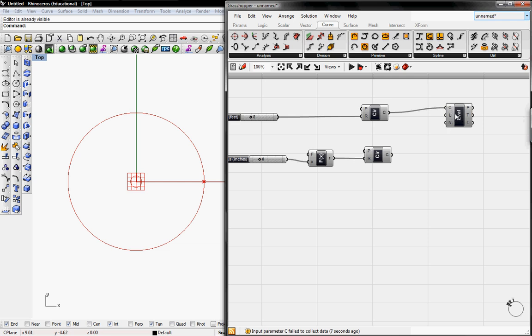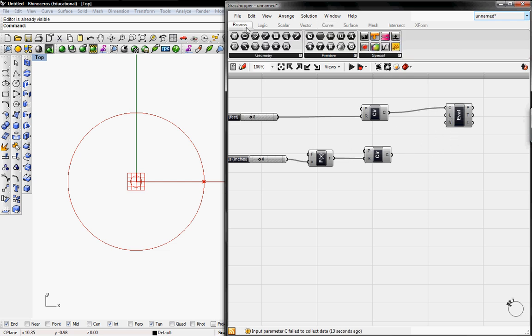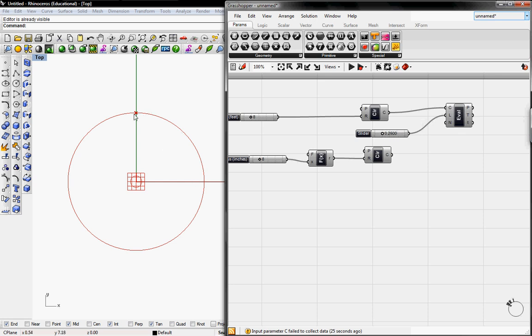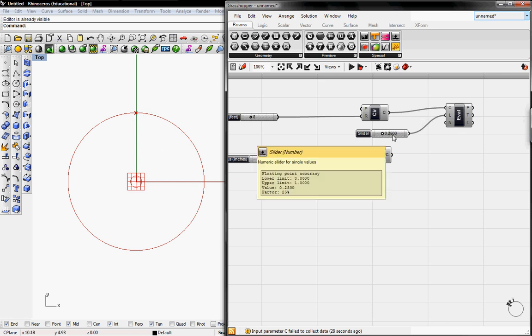What this button does is it takes any curve and normalizes it under a unit of 1. So we grab a number slider which is 0.25 by default and connect it to the L which is the length. The points move from here to here which is a quarter of a turn, which is 0.25 of 1.